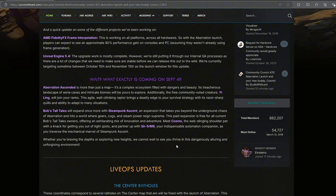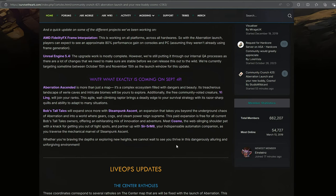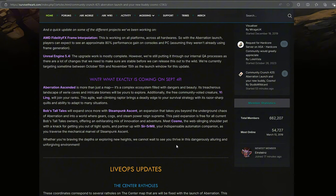What exactly is coming on September 4th? Aberration Ascended is more than just a map. It's a complex ecosystem filled with dangers and beauty. Its treacherous landscape of eerie caves and intricate biomes will be yours to explore. Additionally, the free community voted creature, the Yi Ling, will join your ranks. This agile, wall-climbing raptor brings a deadly edge to your survival strategy with razor-sharp quills and the ability to adapt to many situations.